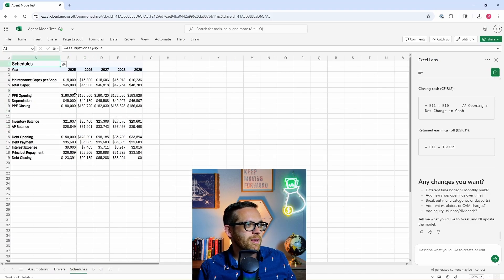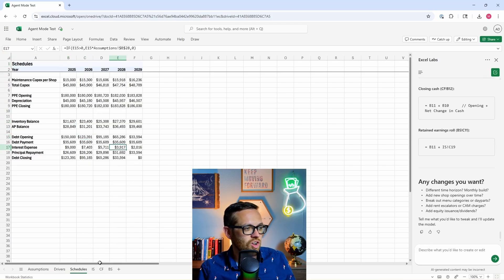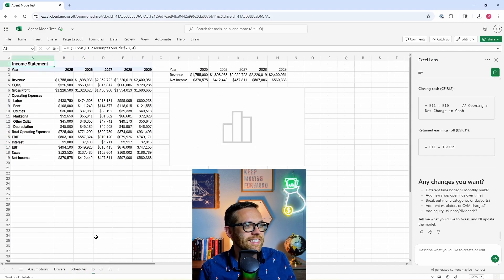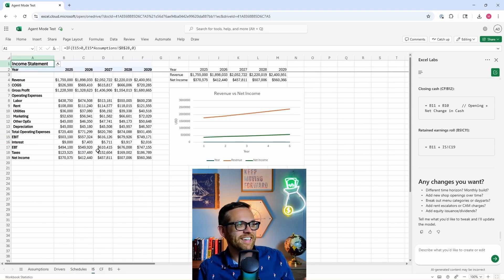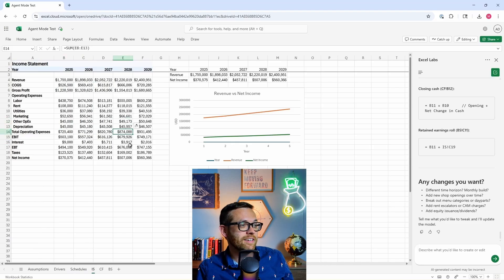If I come over to the schedules, here's our PPE, depreciation, inventory. All of this going back to drivers and assumptions is all linked up. It's built this, it's tested it. It's got our income statement here. This is all linked up - you see it's linking to schedules and drivers and doing the math. It's even given us some charts so we can look at our revenue versus our net income.